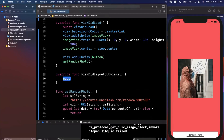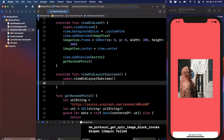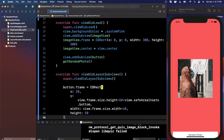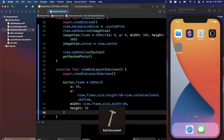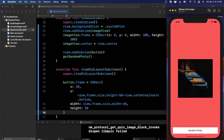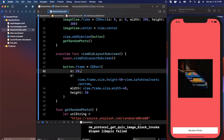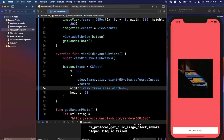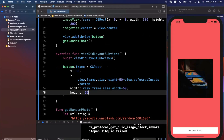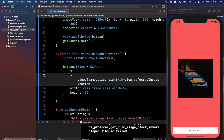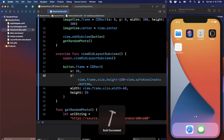So I override `viewDidLayoutSubviews`, call `super.viewDidLayoutSubviews()`, and move the button frame code there. By the time this function is called, the safe area insets are set, so the button gets pushed up correctly. I'll also tweak the values: x to 30, width minus 60, height to 55 for a chunkier button, and subtract 150 from y to move it up a bit.